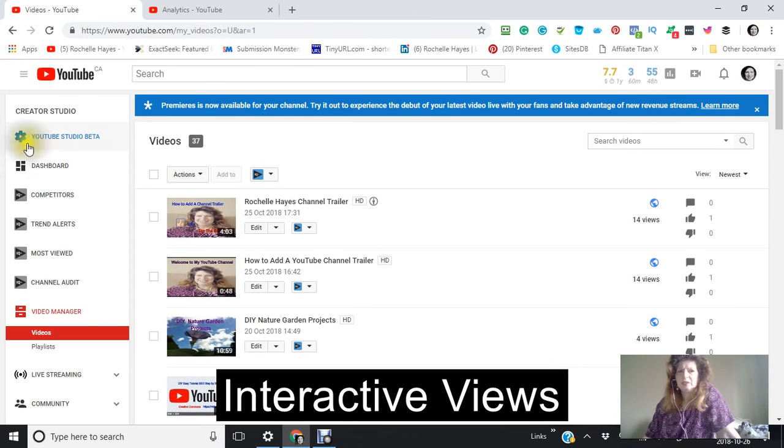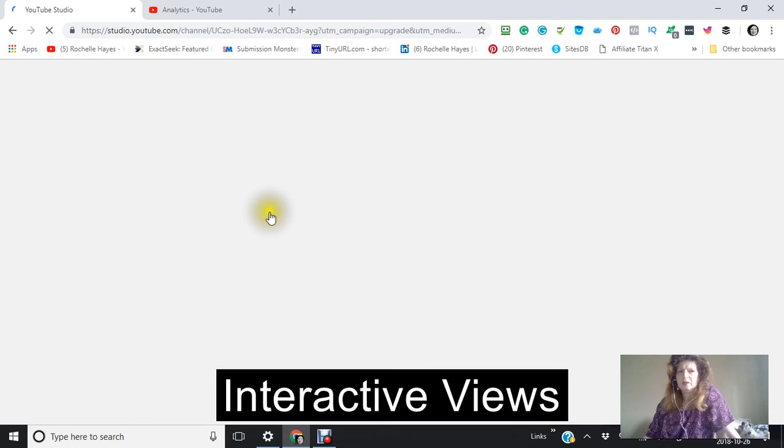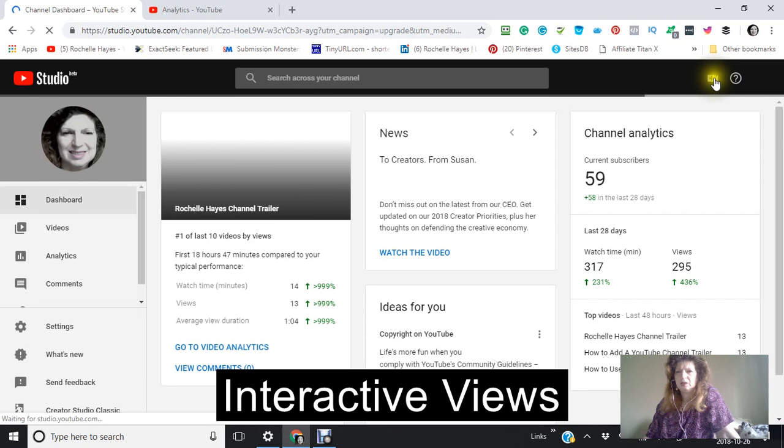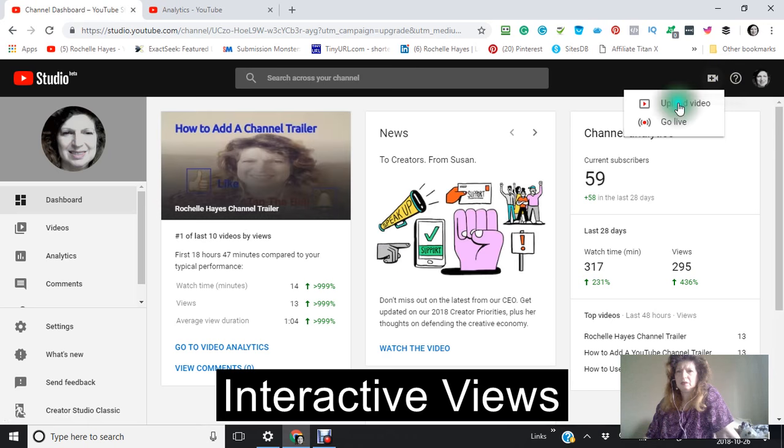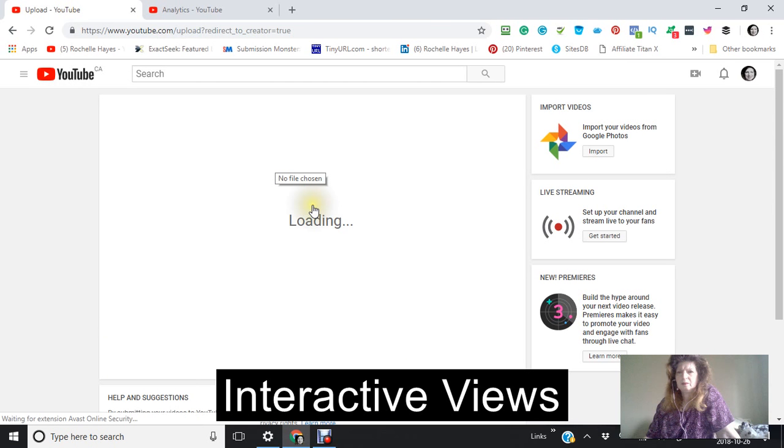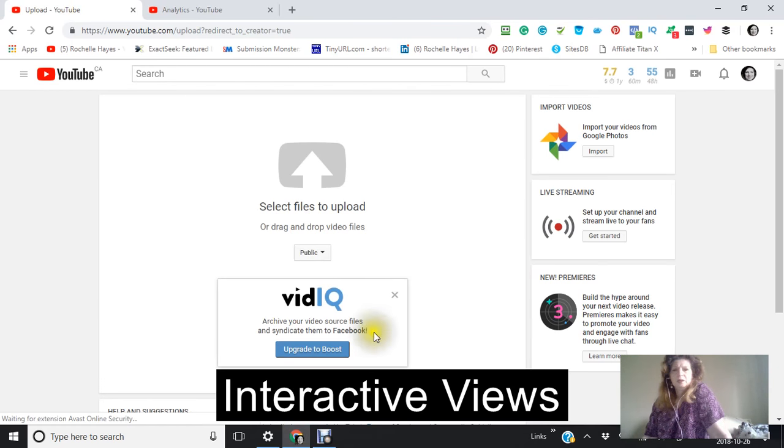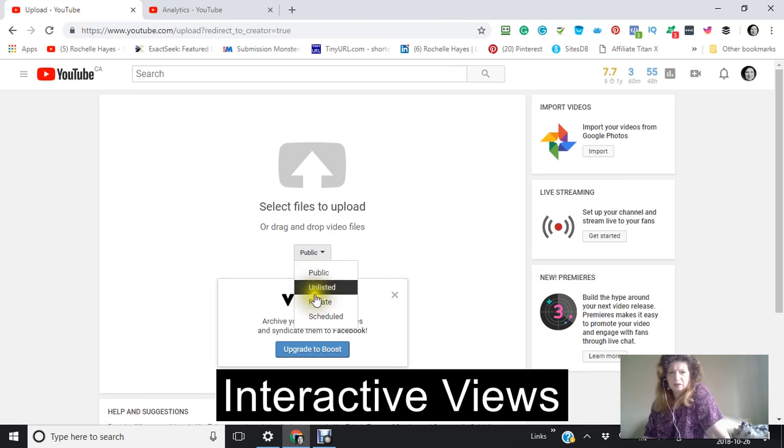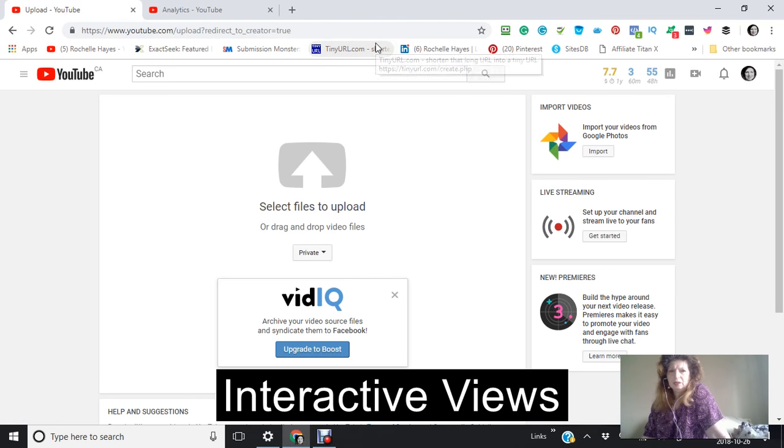One thing that I did want to see while we were in here is how easy it was to upload. I'm just going to pick out something that I worked on before. Okay, and I want to make sure that this is not public, because I actually haven't really looked at what's going on in the video.